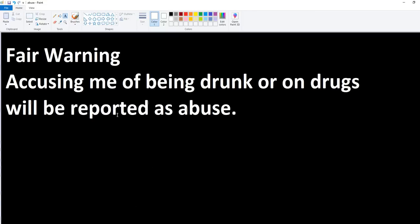Most people are polite. Some people are just jerks. As the jerks who accuse me of drinking, being drunk or something, you are going to be reported to YouTube as abusers.